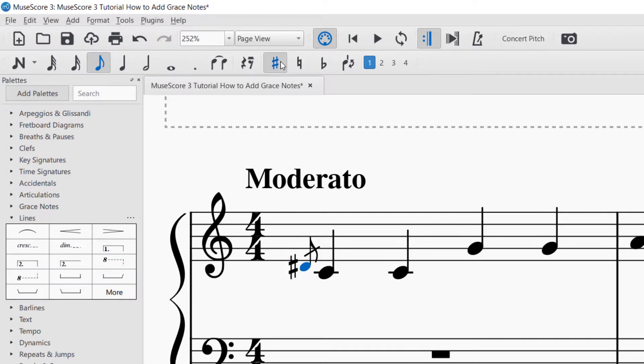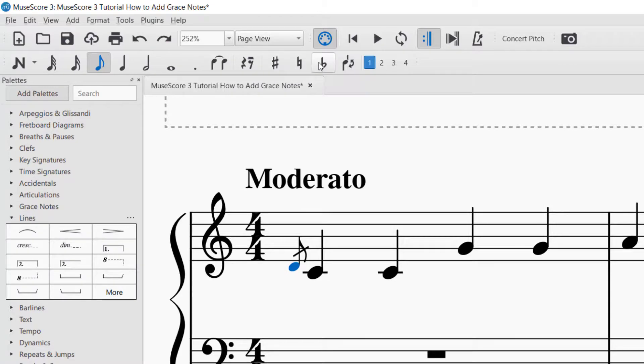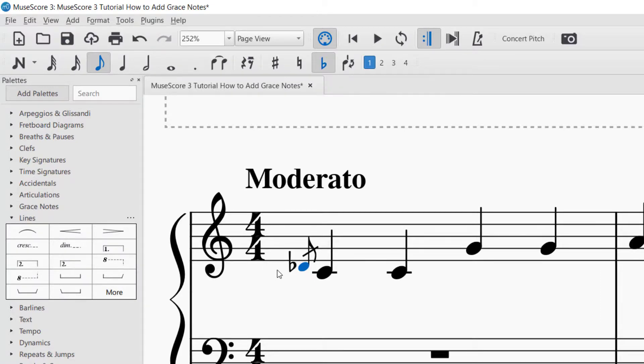Or if you would like to put a flat, you can just click the flat. And that's how you can put an accidental on the grace note that you are creating.